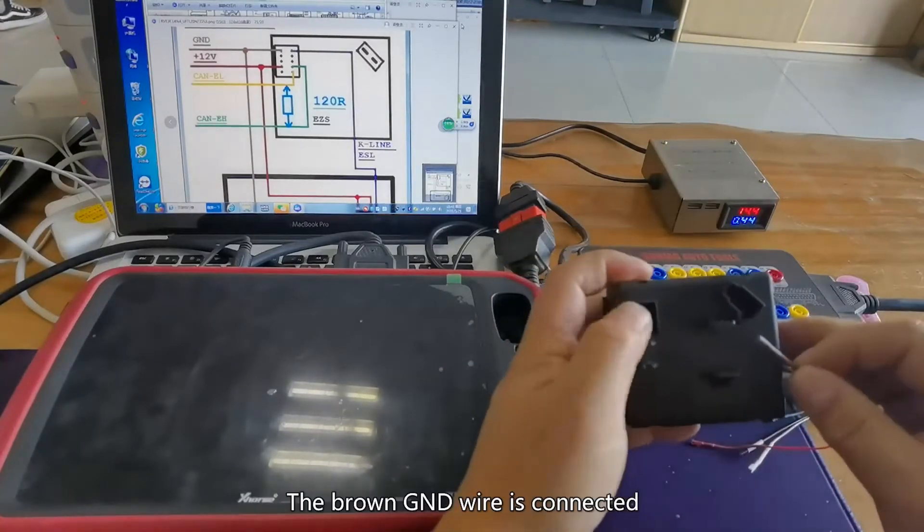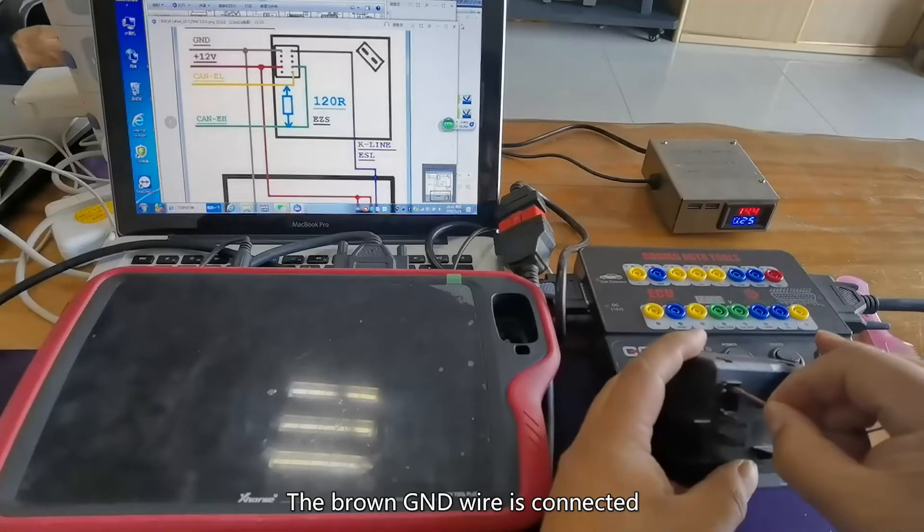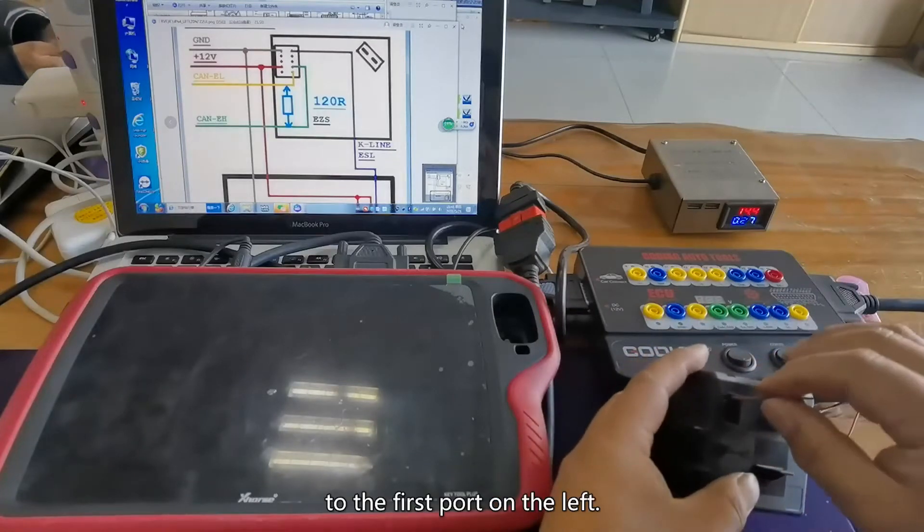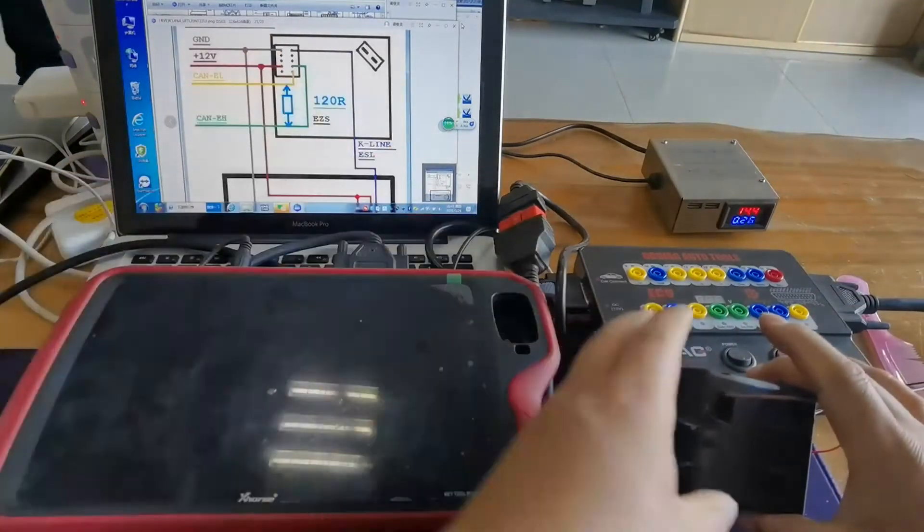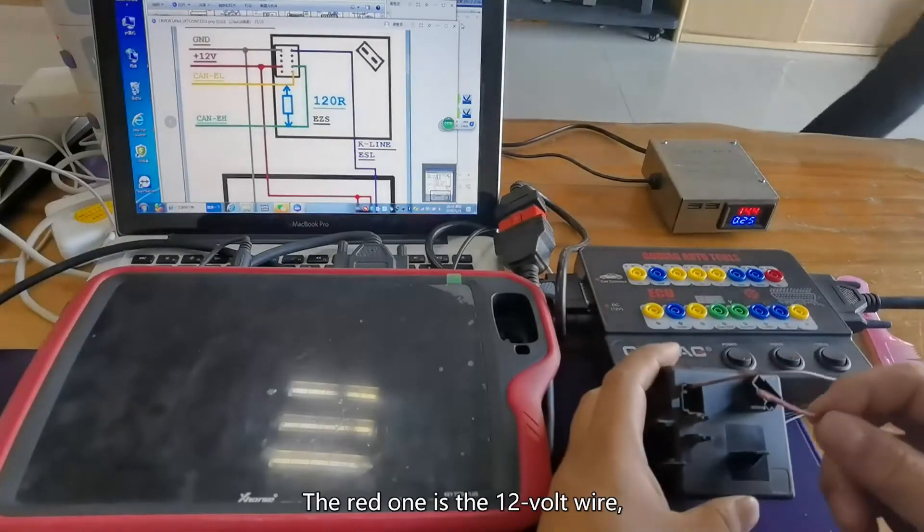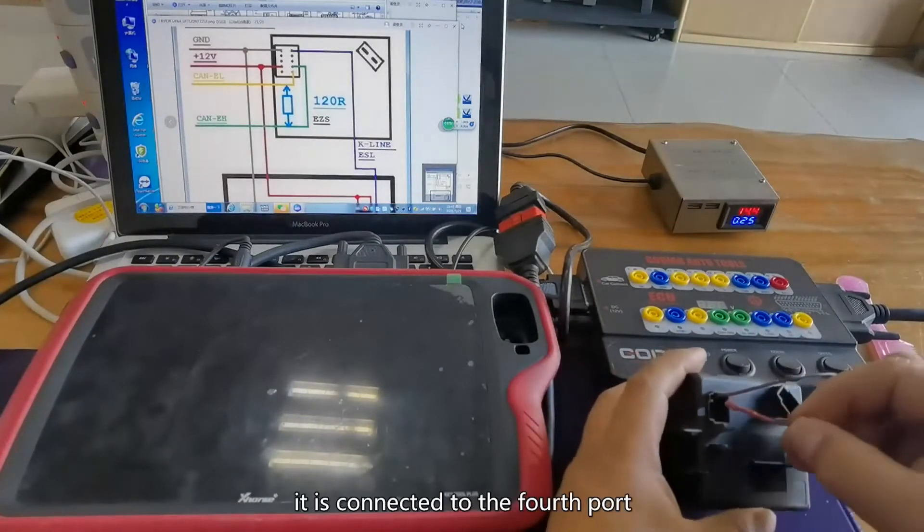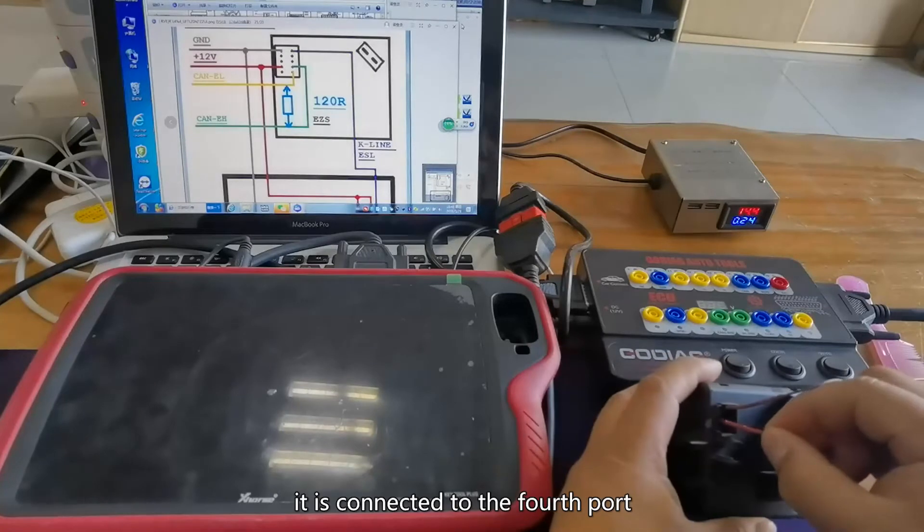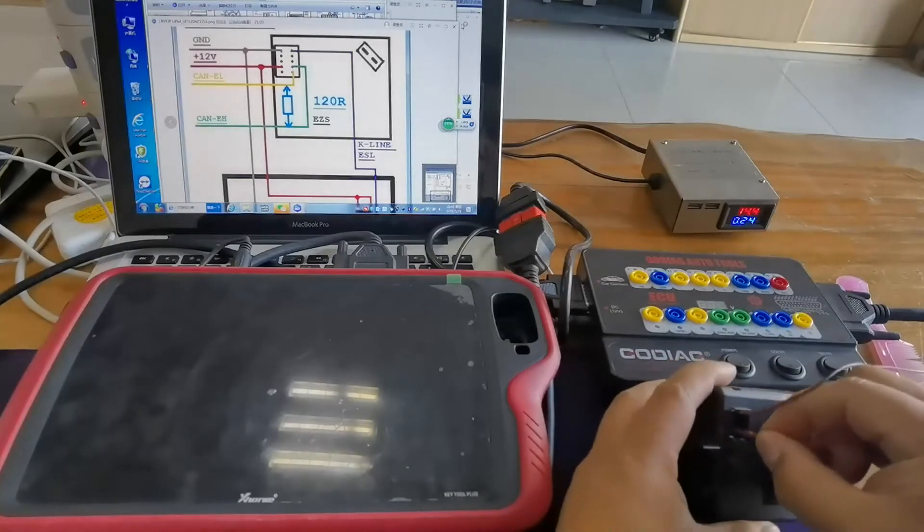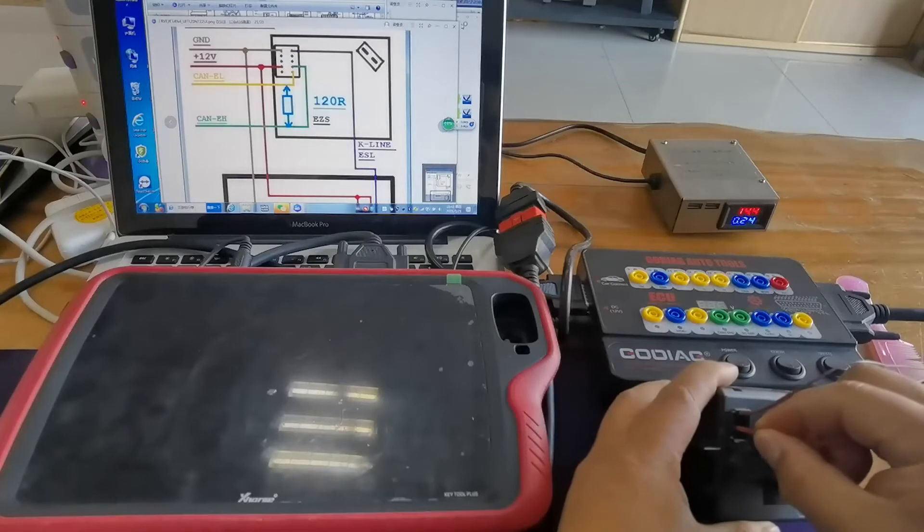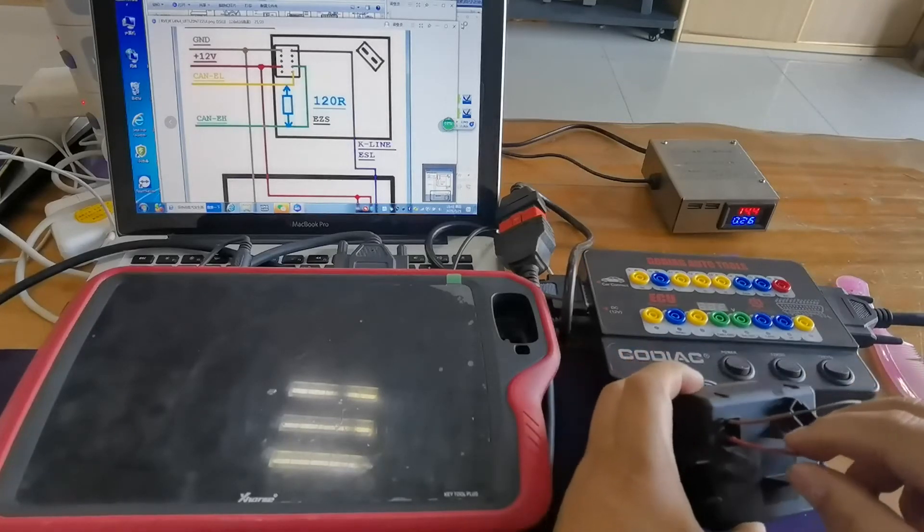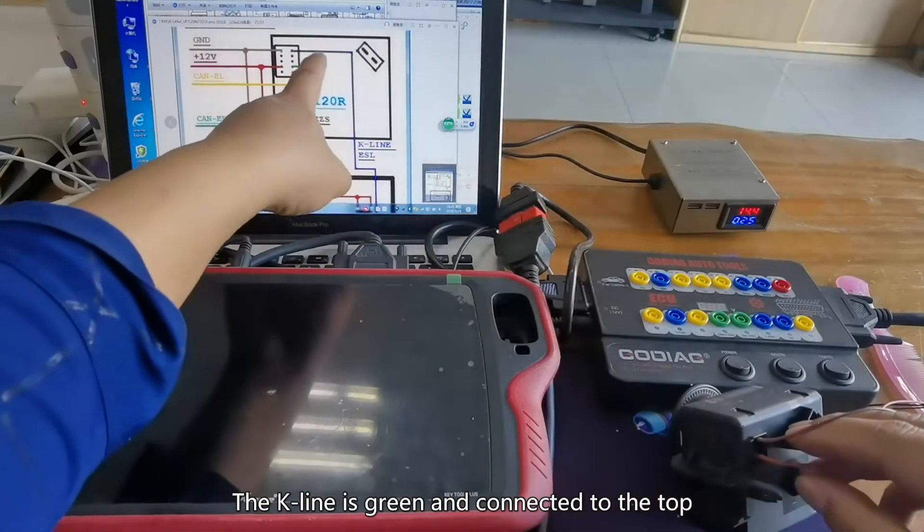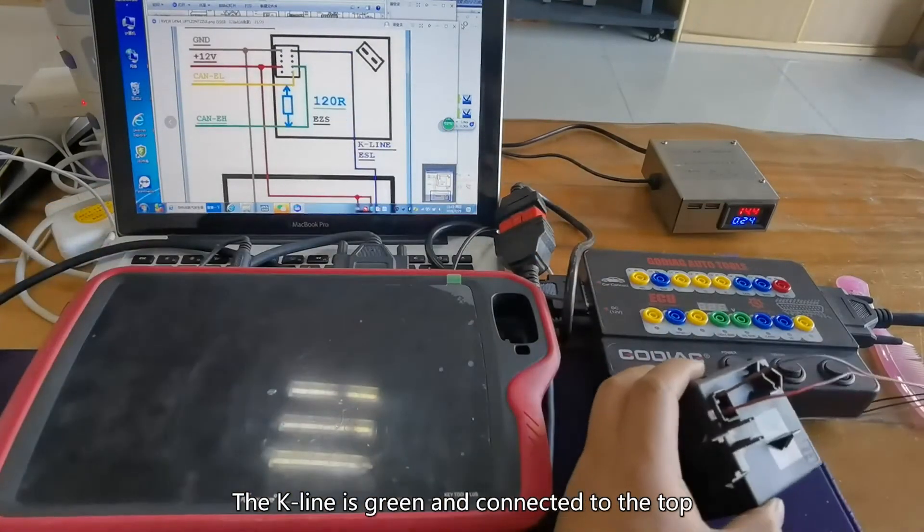The brown GND wire is connected to the first port on the left. The red one is a 12V wire, it is connected to the fourth port. The key line is green and connected to the top.